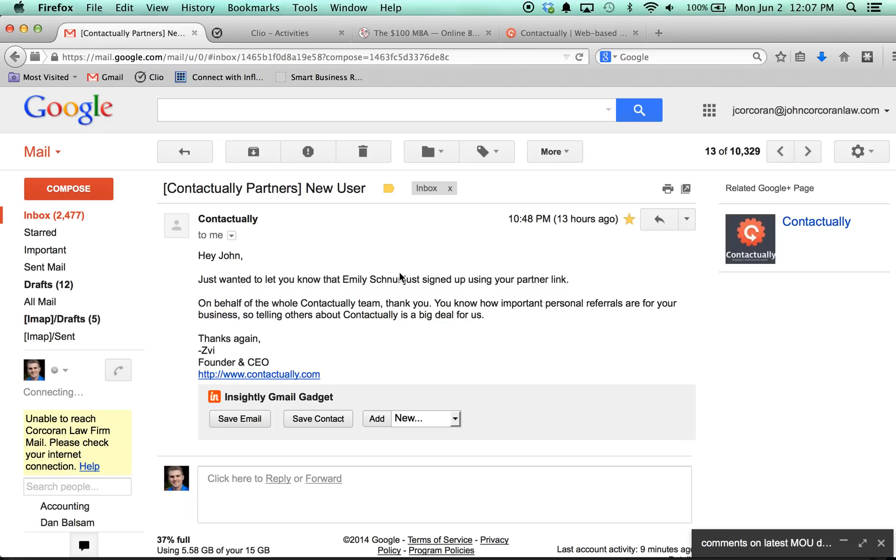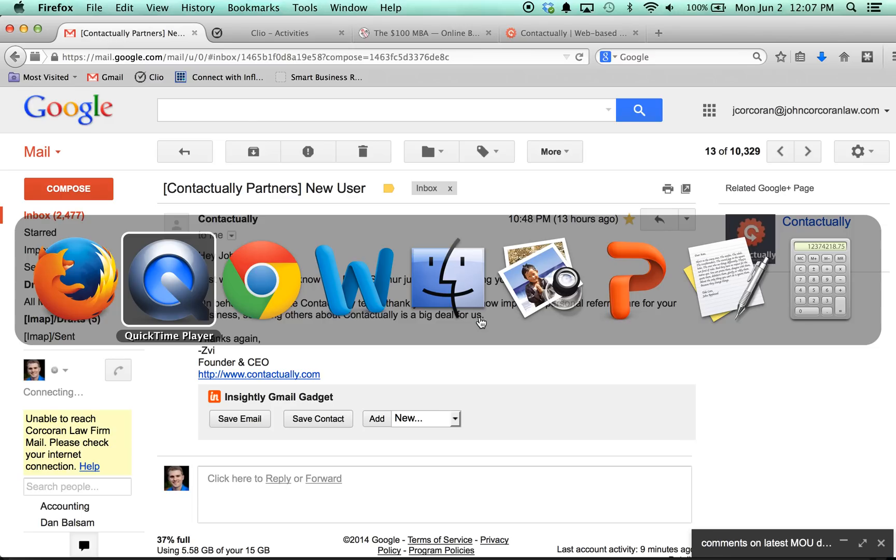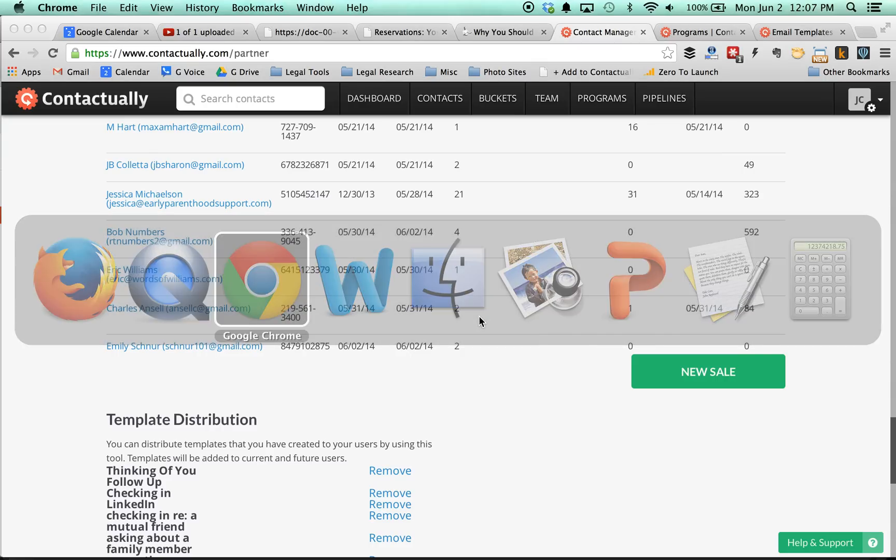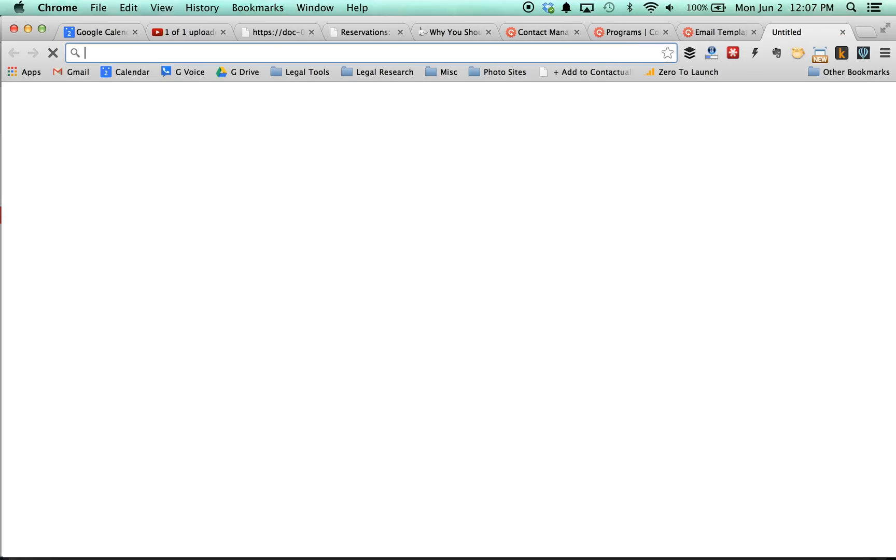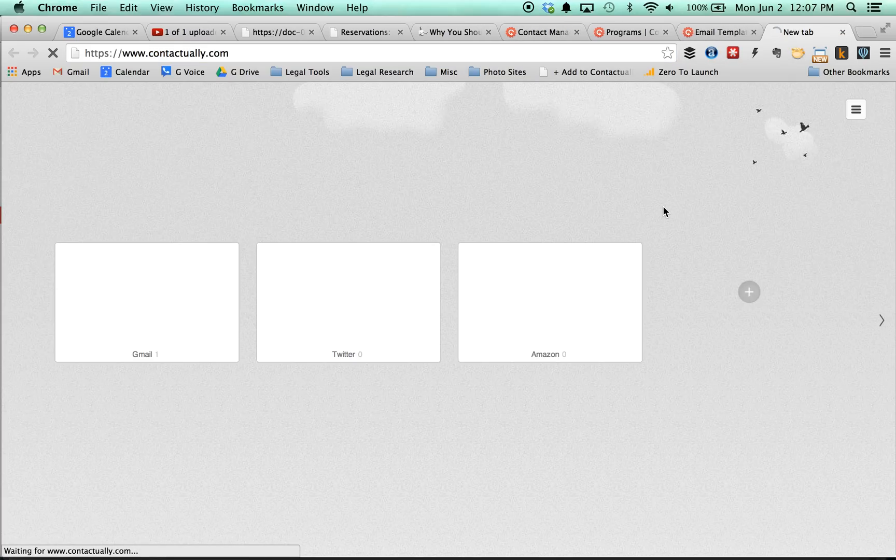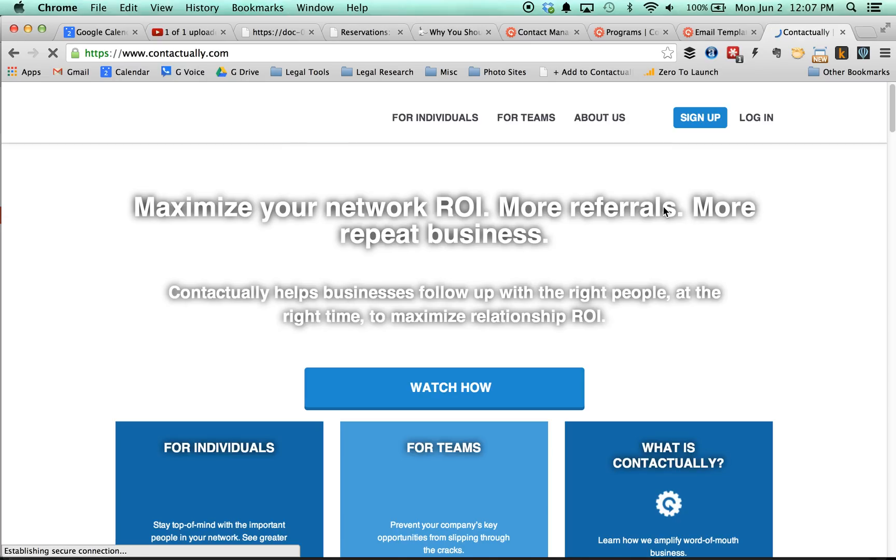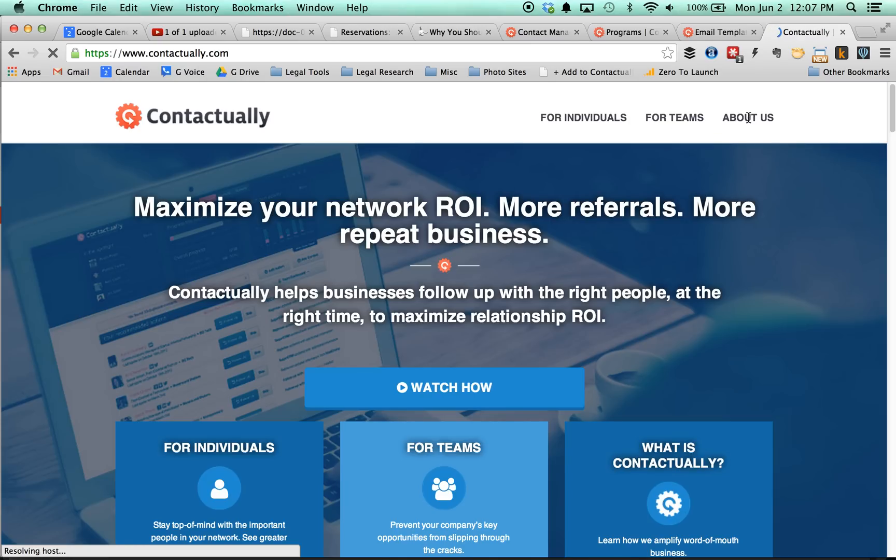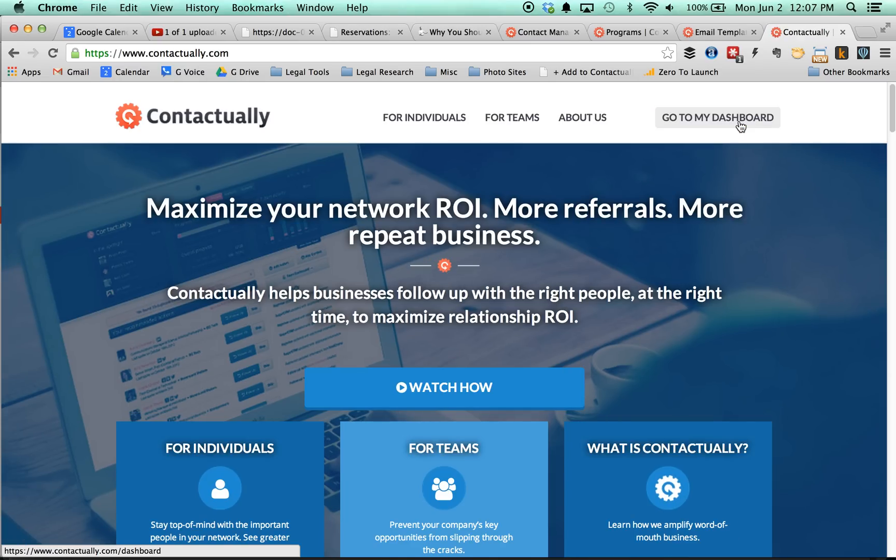So then what I do from there is I go over, in this case it's Emily Schnur, I go over to my partner dashboard, and then I just copy the email address for that particular person, I take a look and make note of their name, and then I will hop over and open up my Contactually in another window and log in there.